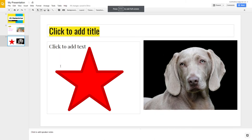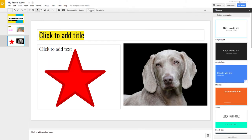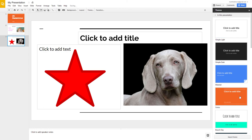If you want to change the theme, click on Theme and select a new theme.